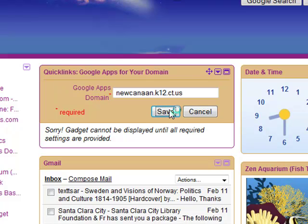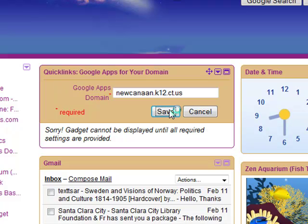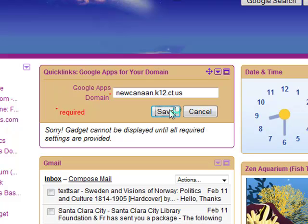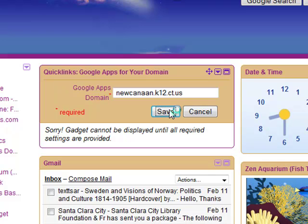This will direct your Quick Links gadget to the correct domain. Once your gadget has loaded up, you will see links for your Gmail, Google Docs, Google Sites, and Google Talk that are associated with your Google Apps account.